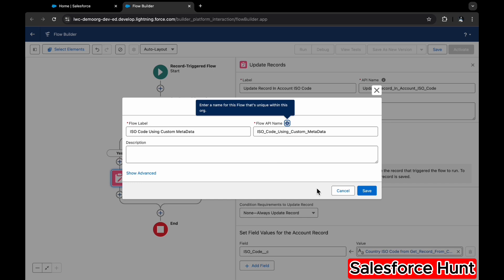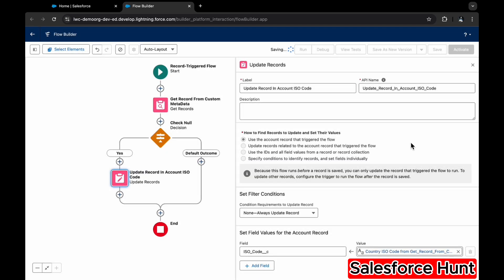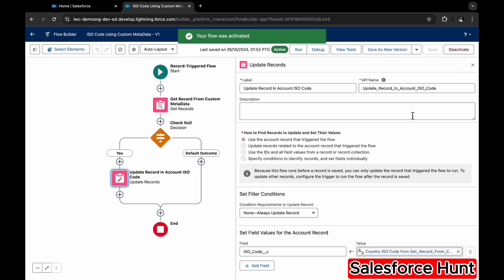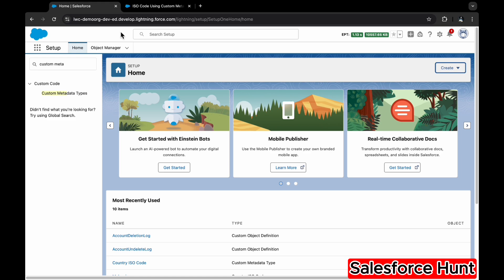Click Save to save the flow. Don't forget to activate it — our flow is now activated successfully. Next, let's test whether the flow is working correctly.